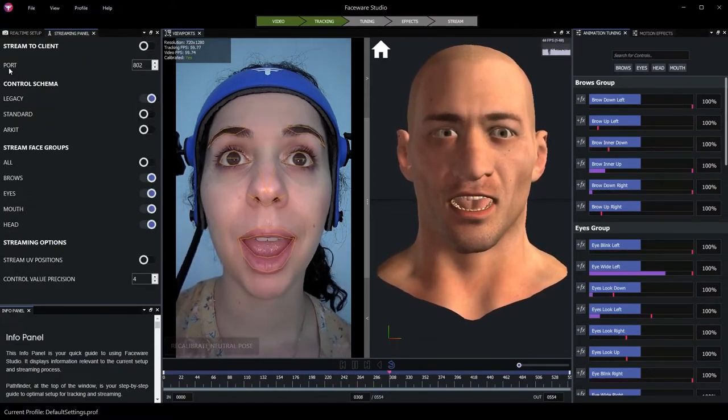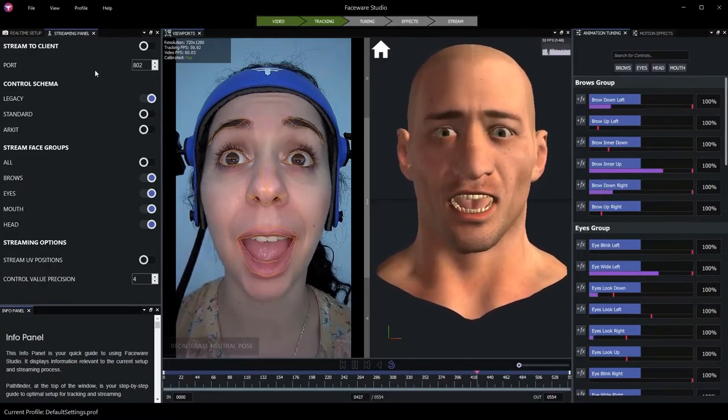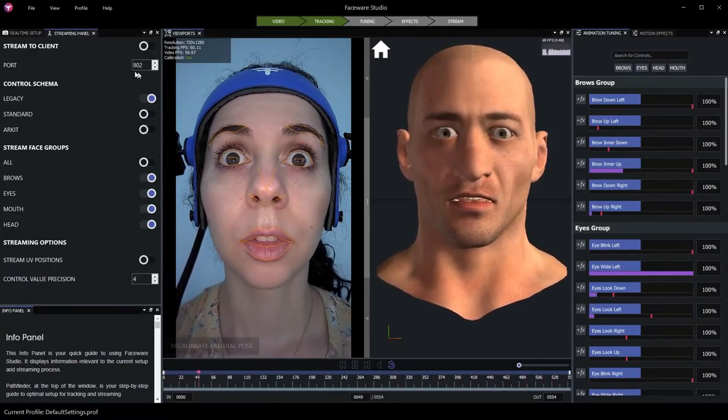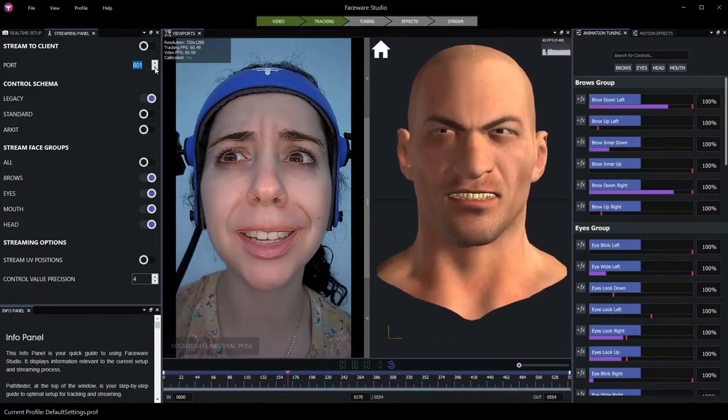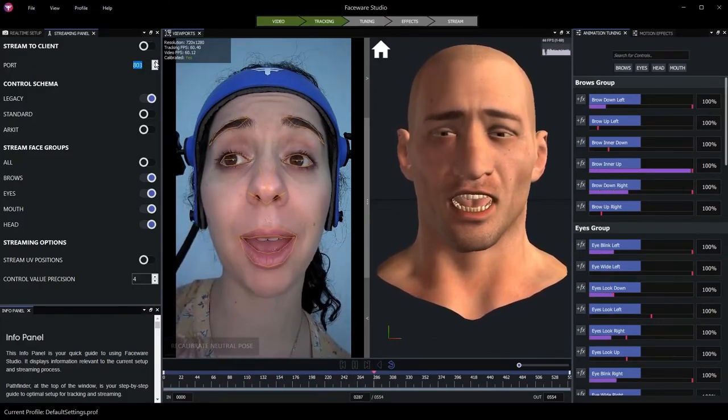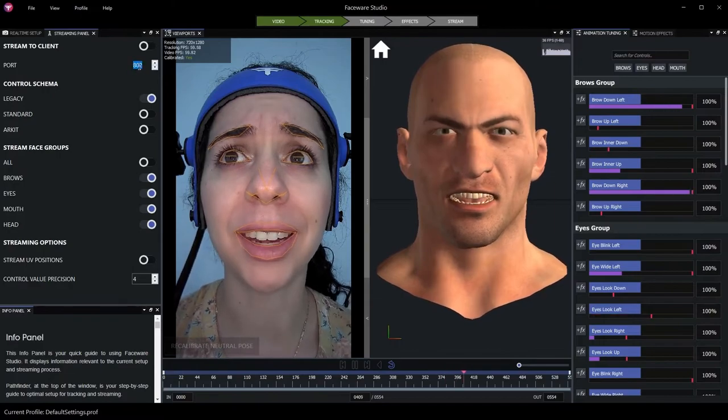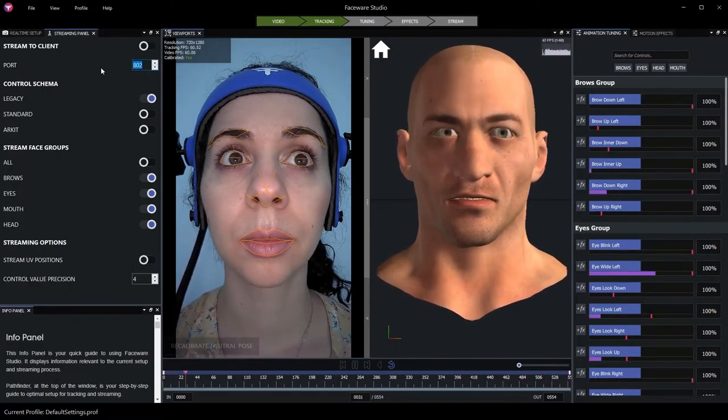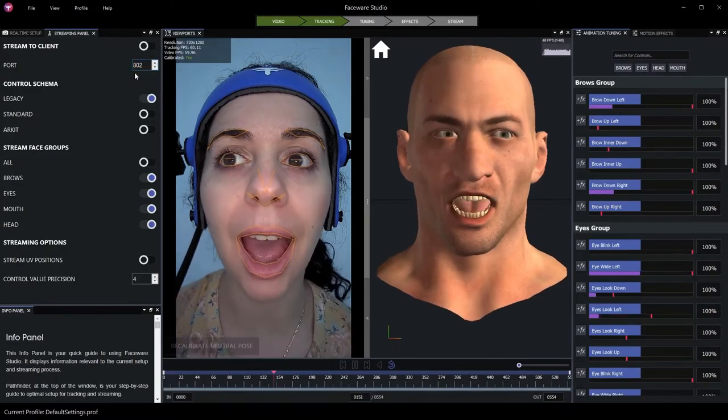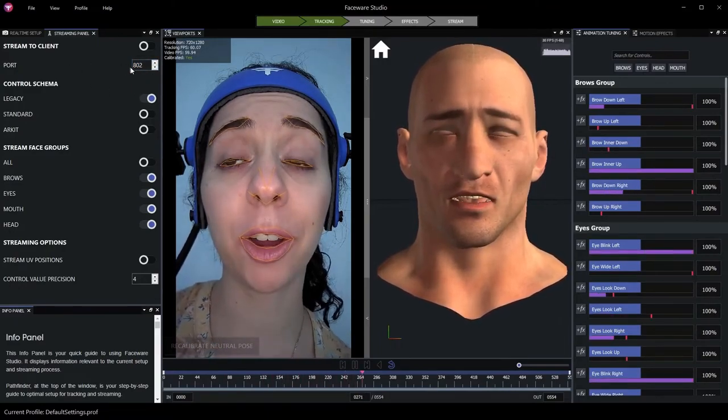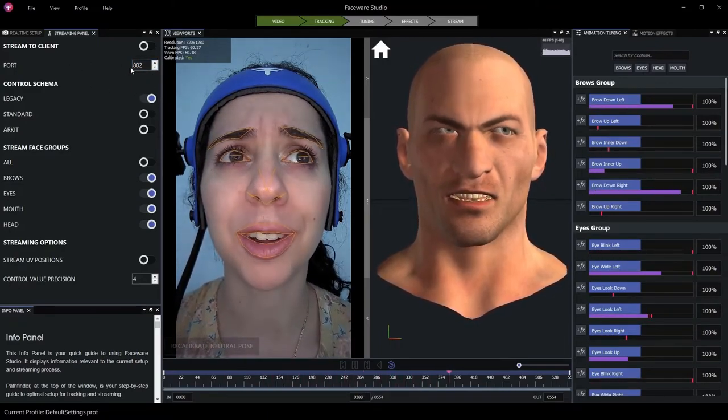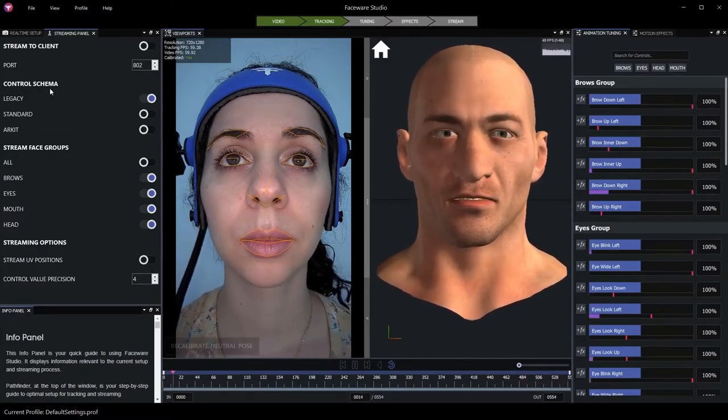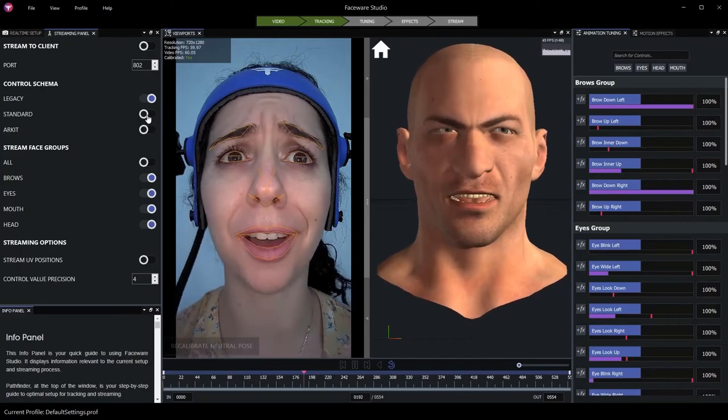By default, the data is going to be streamed out of Internet Protocol port number 802. You can use this port control to adjust which port the data will be streamed from if you're already using port 802 on your computer or network with some other software. In this example, we'll leave the port set to 802. For use with MetaHumans, it's important to change our control schema for streaming data to standard.